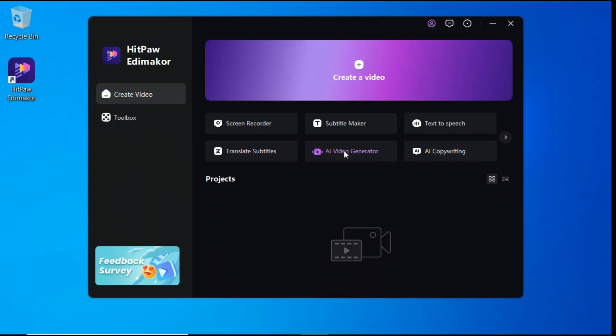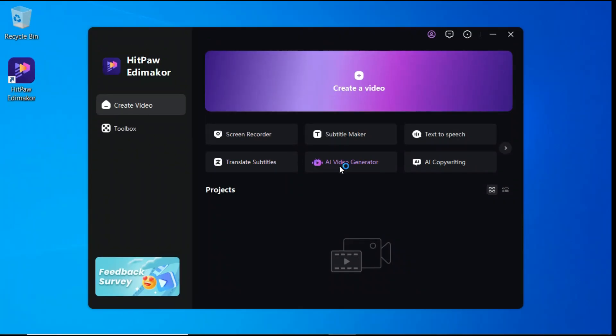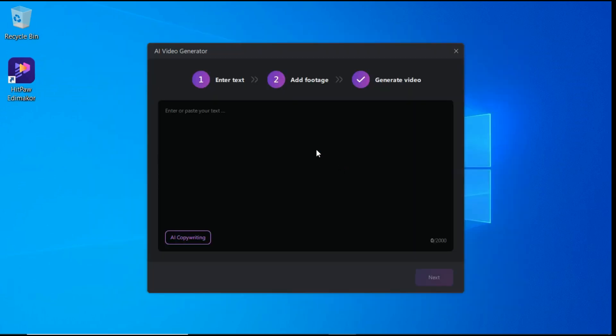First, let's discuss the AI video generation tool. From the home screen, click AI video generator button, and you will see an interface like this.